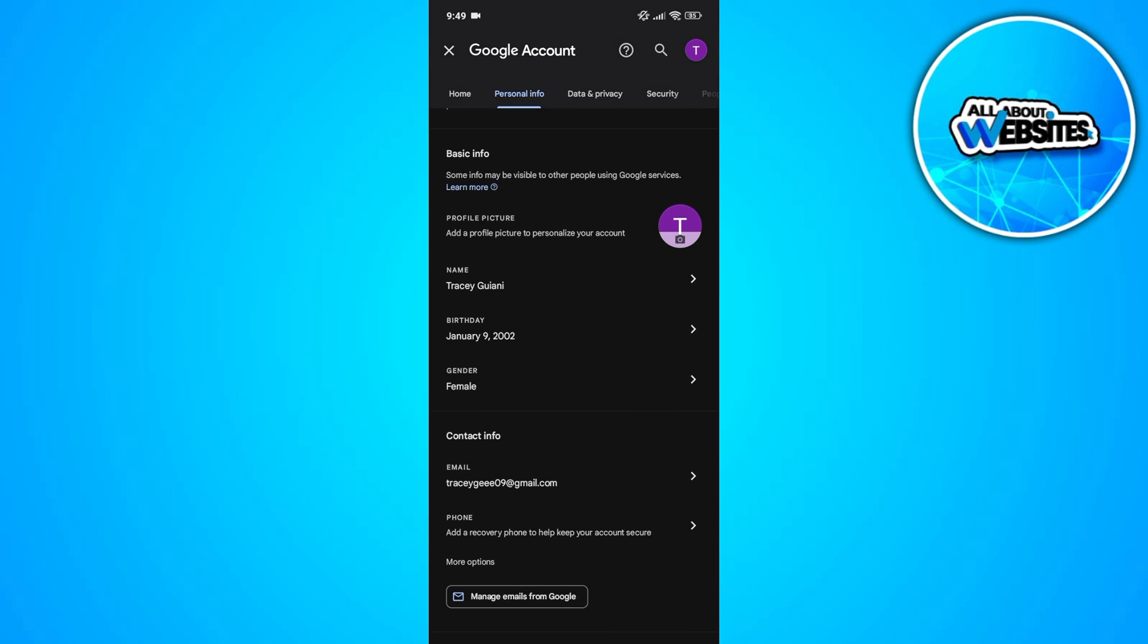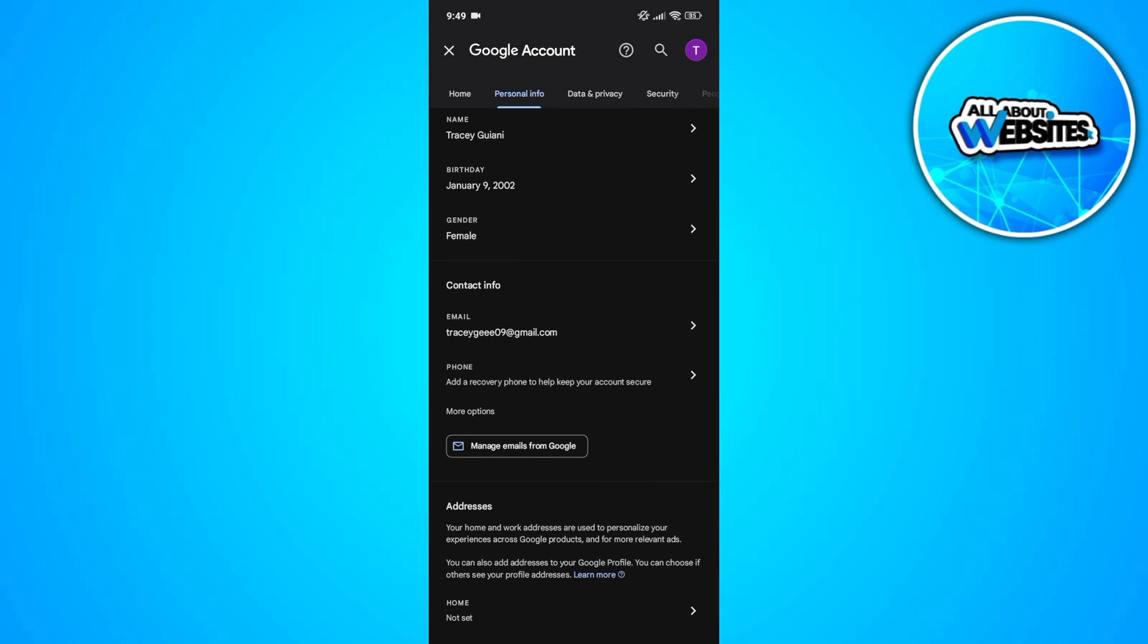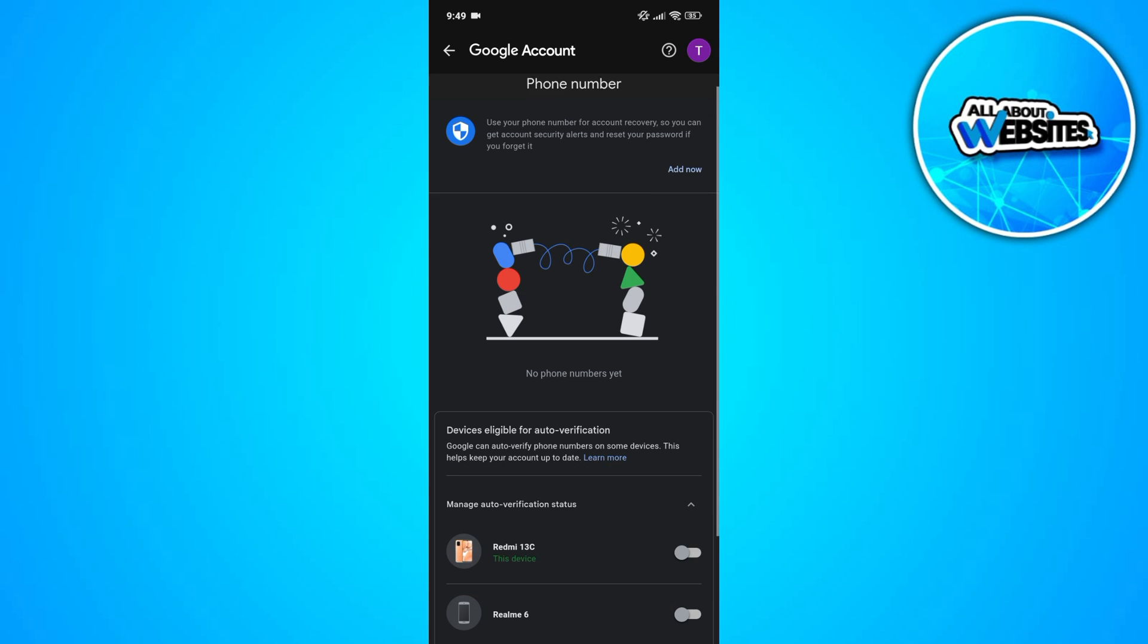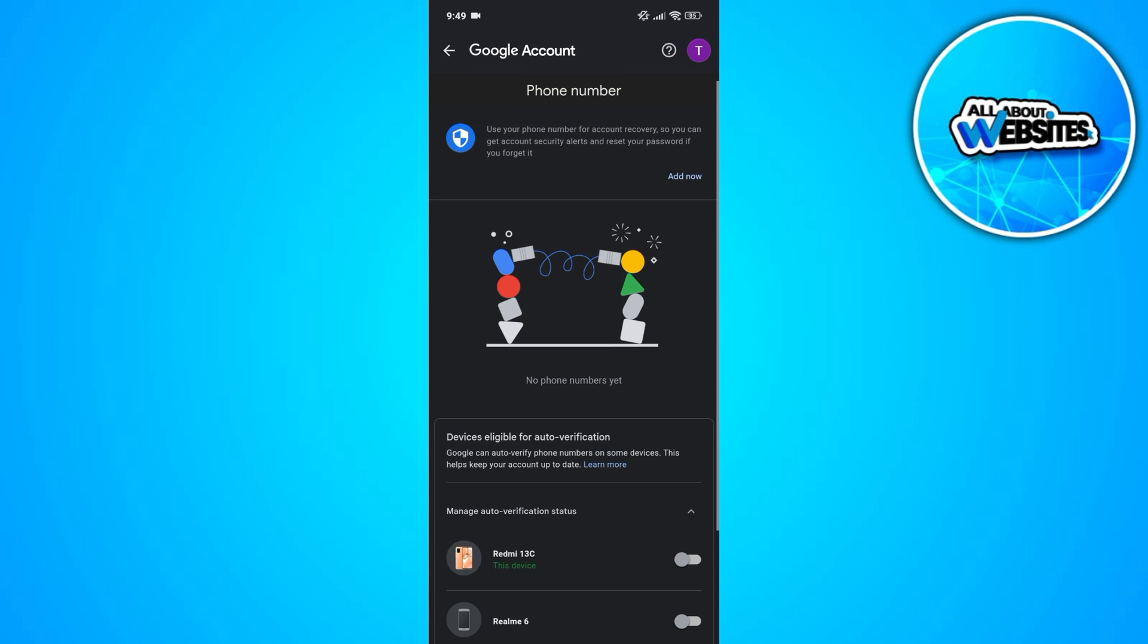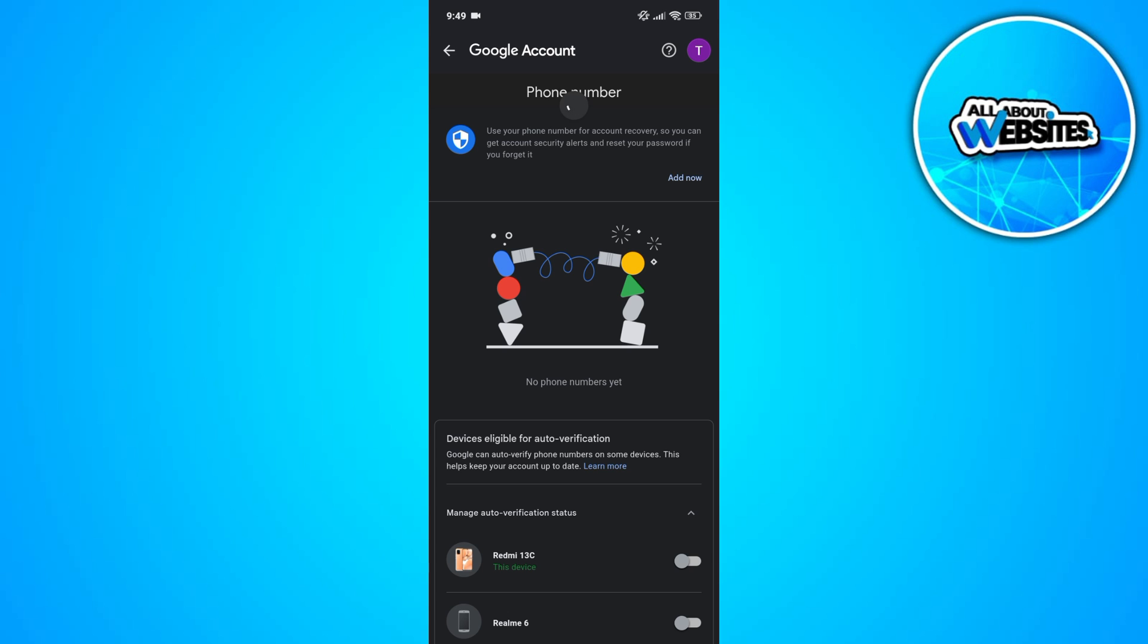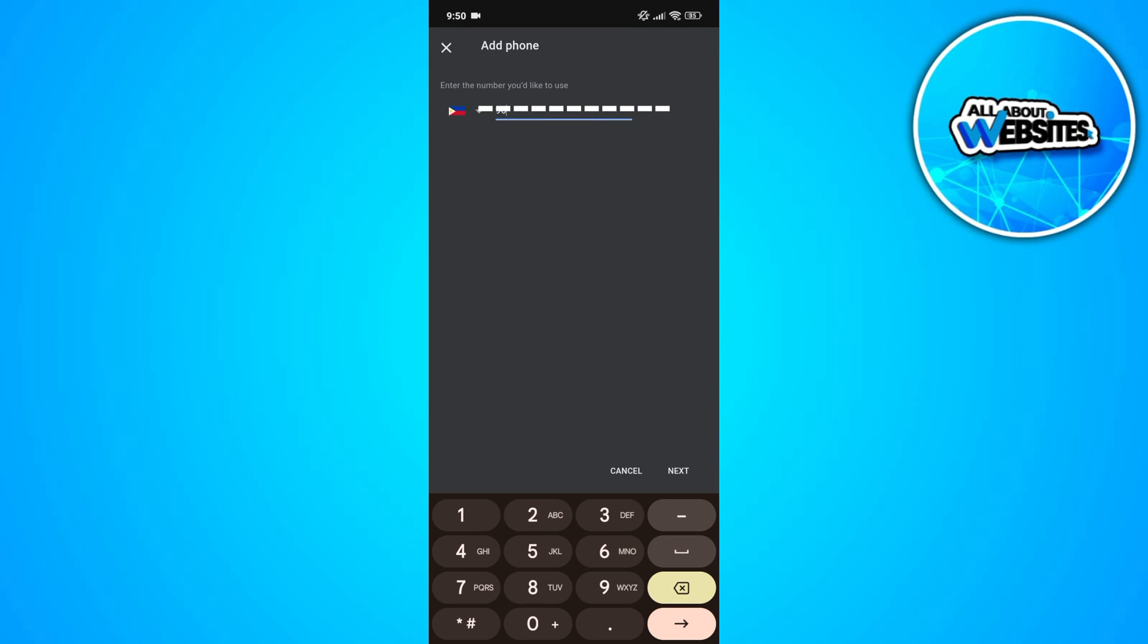Here, look for the phone number field where you can add the phone number you removed from the other account. Click on the 'Add New' button, and you'll get redirected to the page where you can add a phone number. In this field, enter the phone number you want to add to your account.